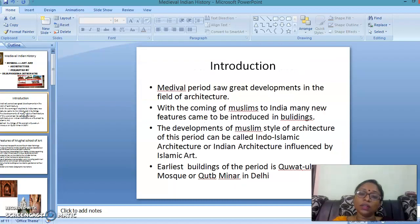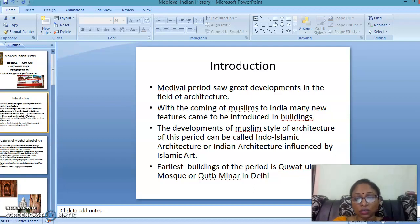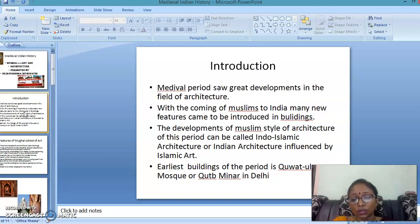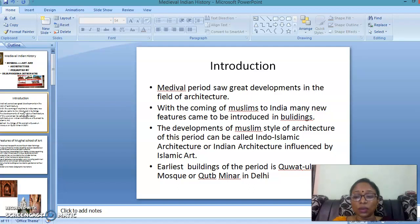The medieval period saw great developments in the field of architecture. With the coming of Muslims to India, many features came to be introduced in buildings. The development of the Muslim style of architecture of this period can be called Indo-Islamic architecture, or Indian architecture influenced by Islamic art. The earliest building of this period is the Quwwat-ul-Islam Mosque or Qutub Minar in India.